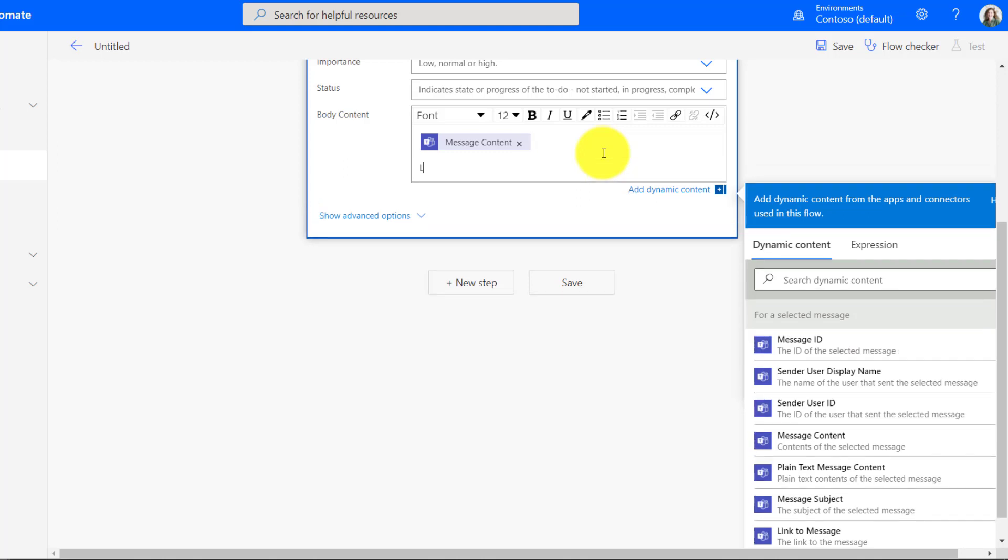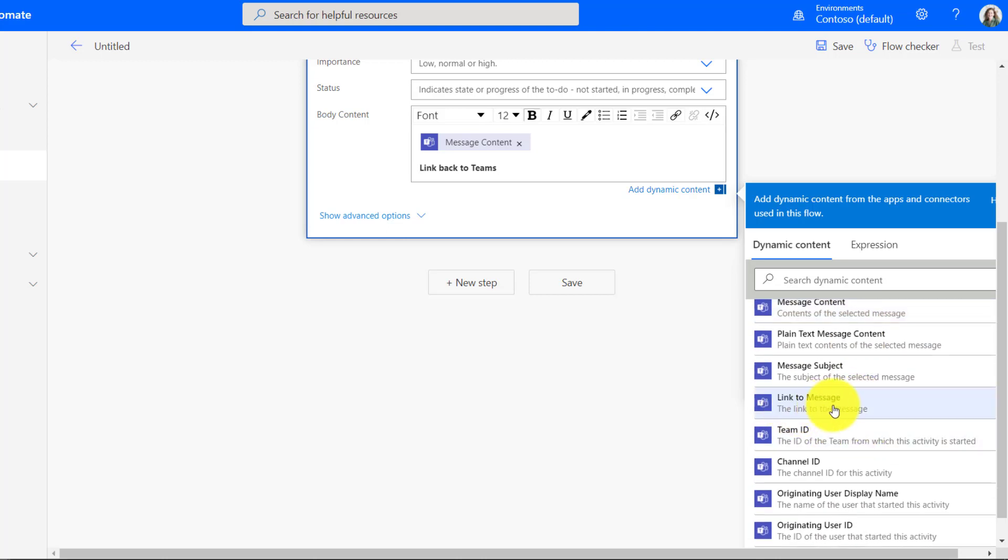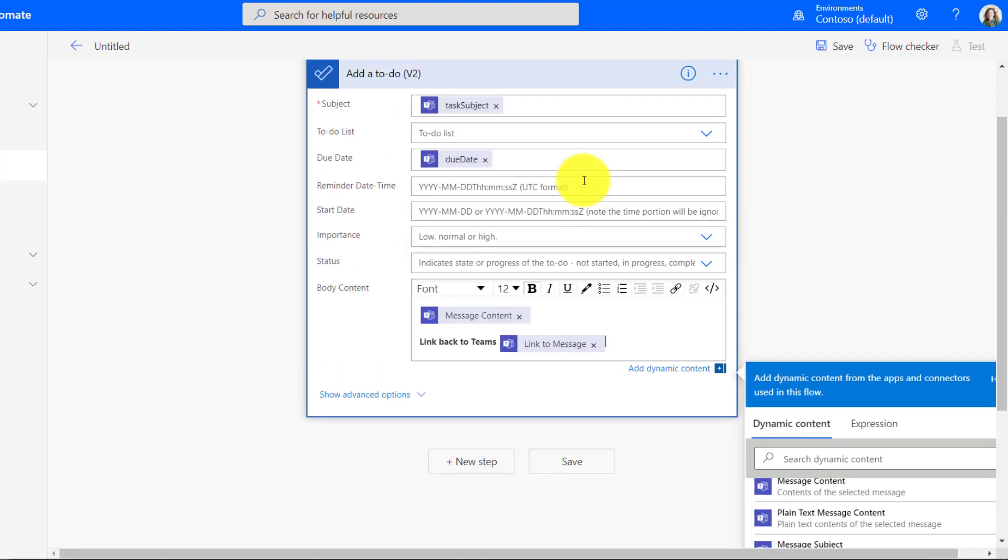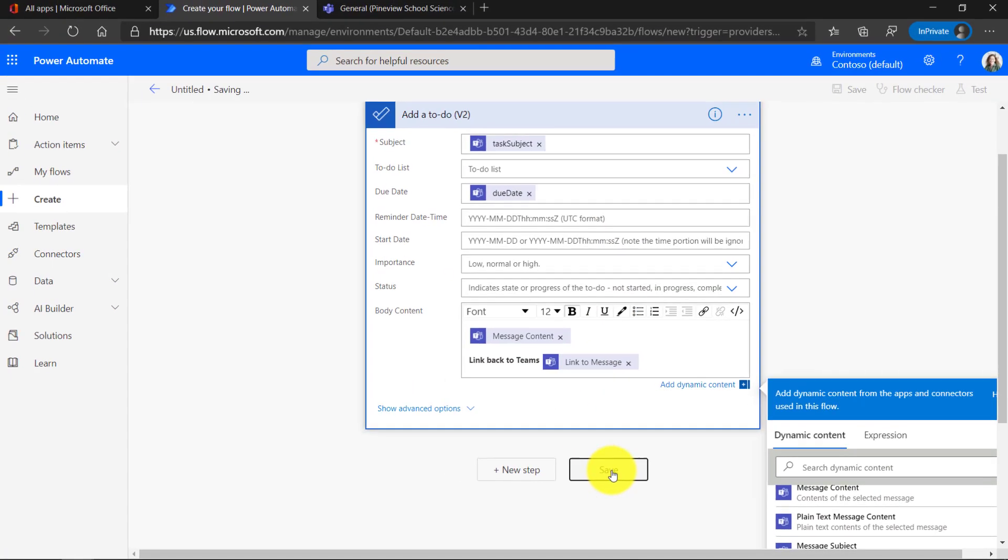And I'm going to actually add link back to Teams. Because I might want to link back to that message. Like for example, if there is a PowerPoint in there, or there's a link or other information. I want to be able to get a link right back to that Teams message in my To Do item. So the link back to Teams. Luckily, there's a link to message. So I just click this. And it's going to put the link to message right there. So that's all there is to it. I'm going to click Save.